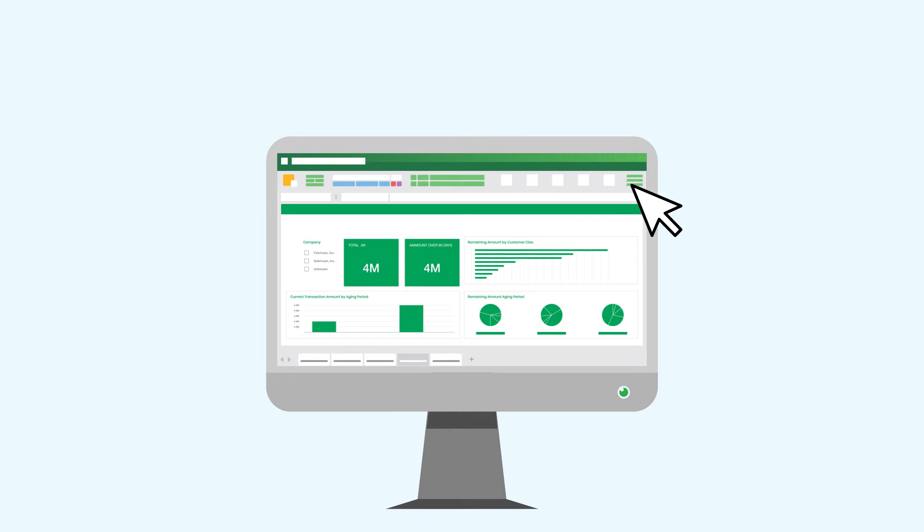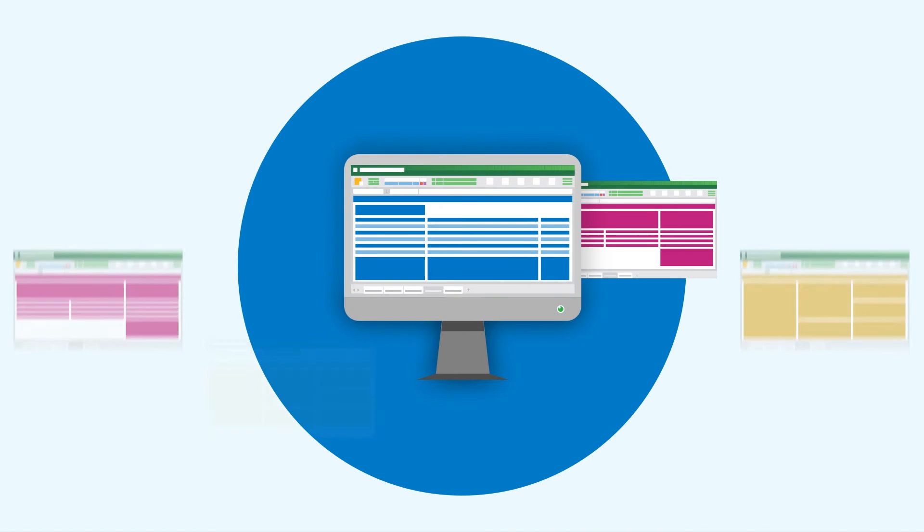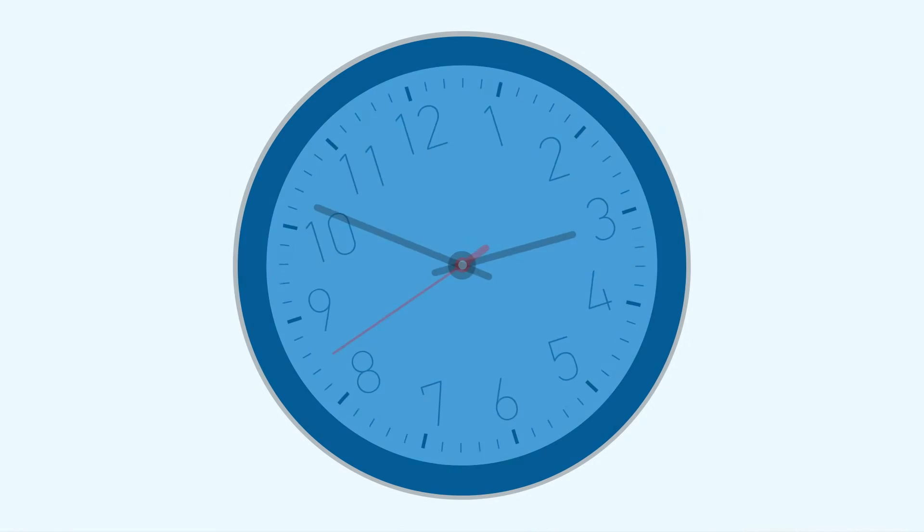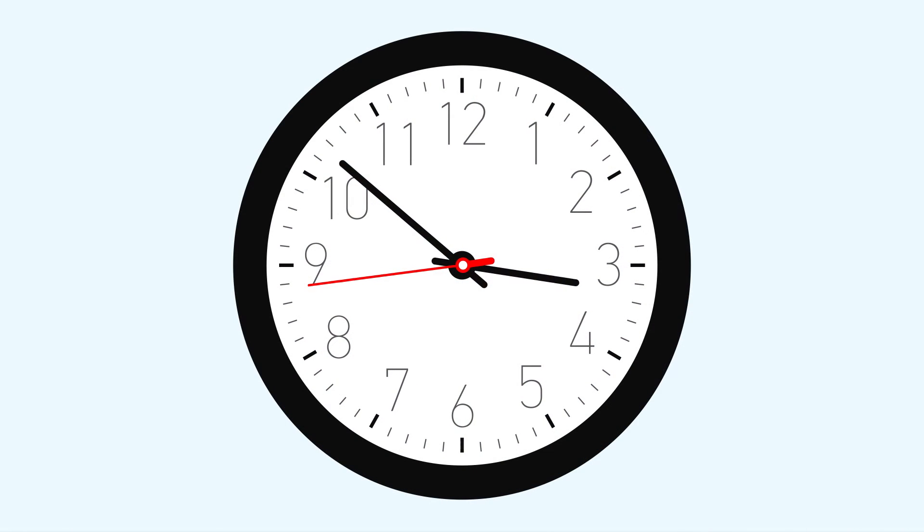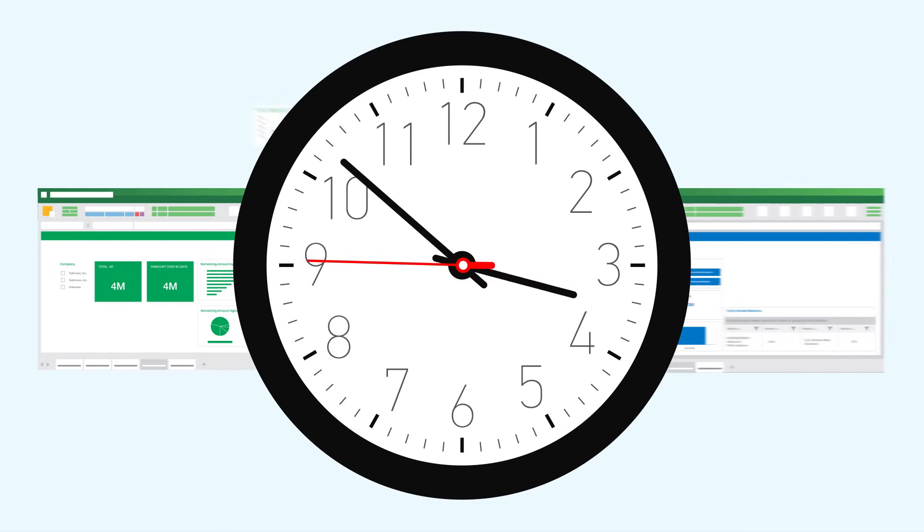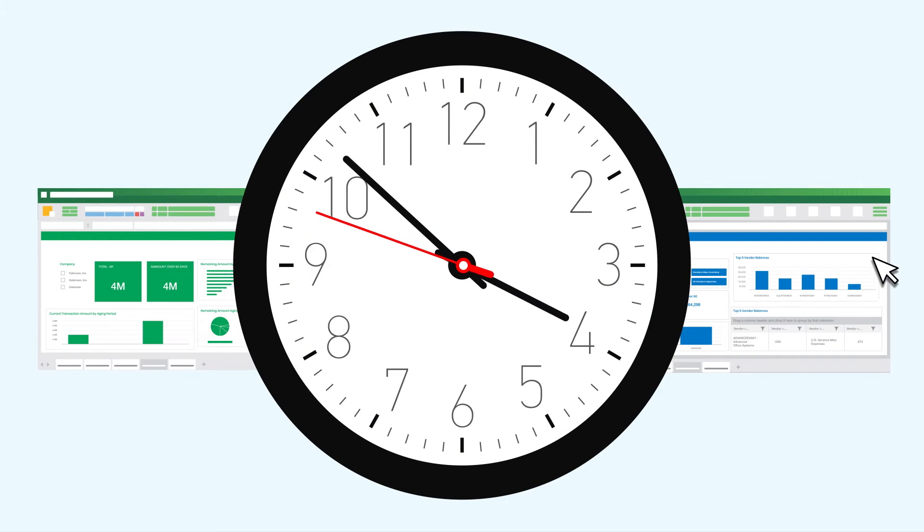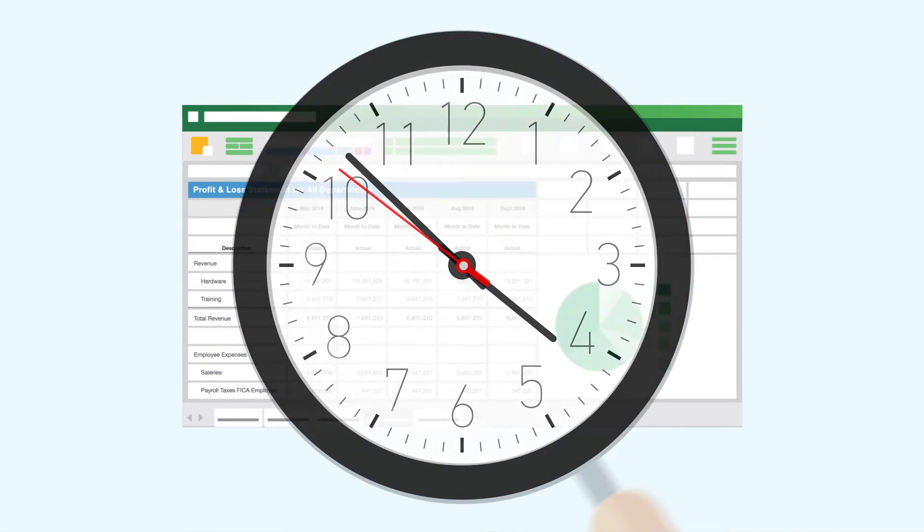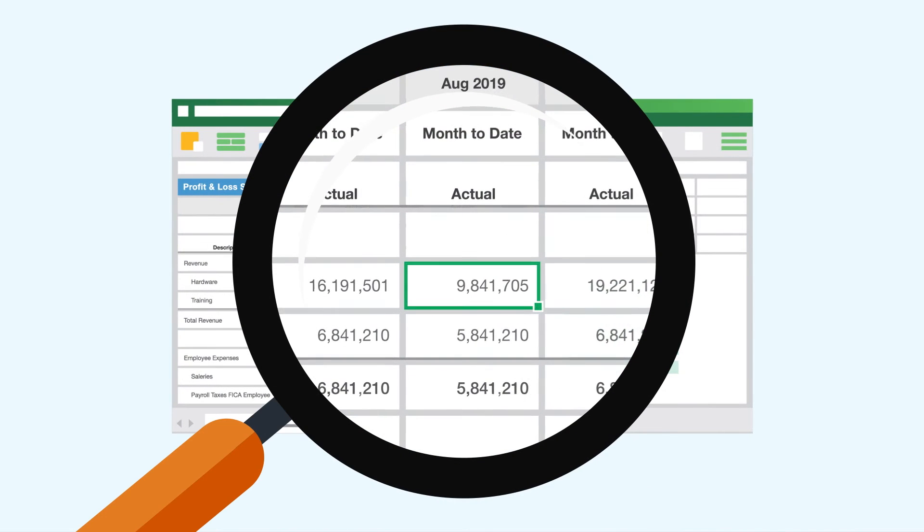It does this by providing easy to configure pre-built templates or by enabling you to create custom reports in minutes. Time savings allows for better analysis to uncover new insights to improve business performance.